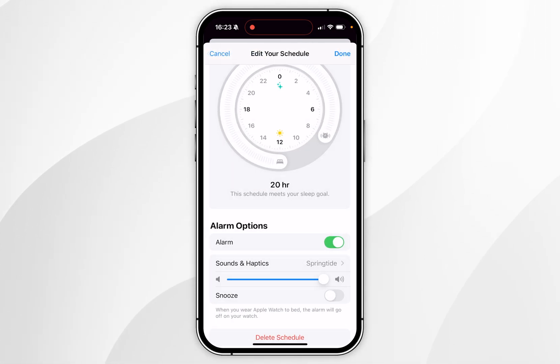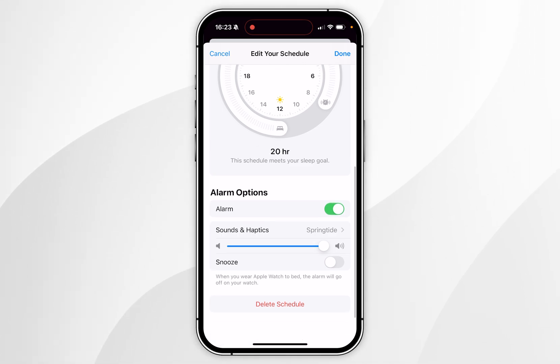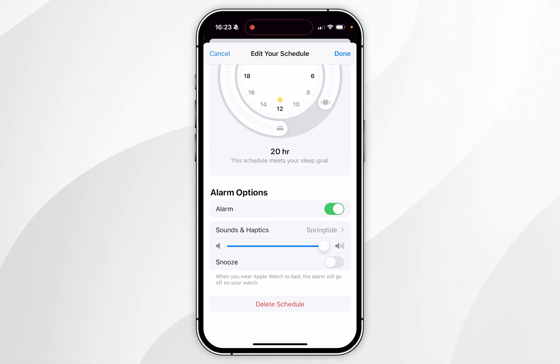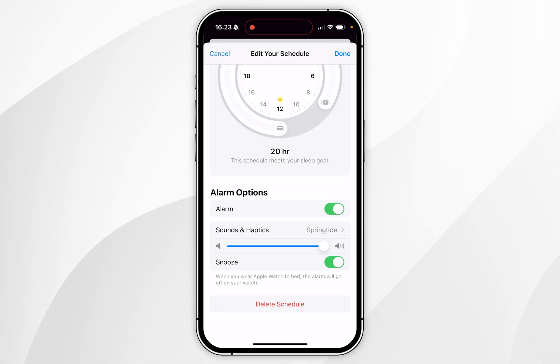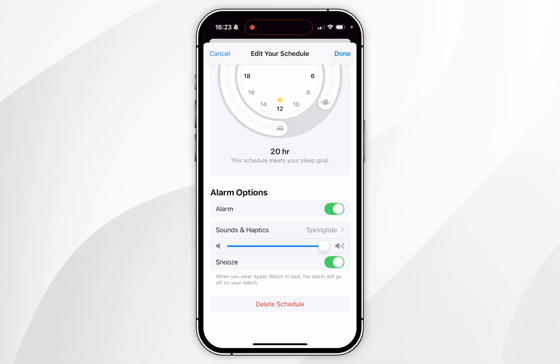If you go back to the sleeping schedule, you can also change the volume of the alarm by dragging the slider. If you want to add a snooze button to the alarm, you can do that as well, which will add a 9-minute snooze timer.